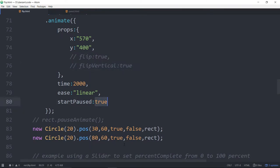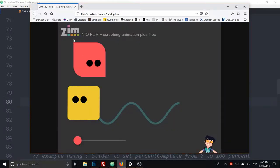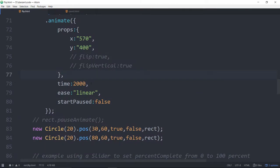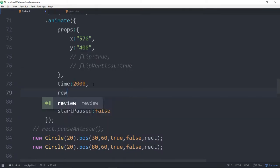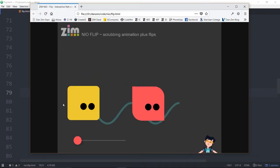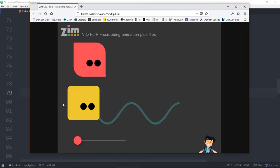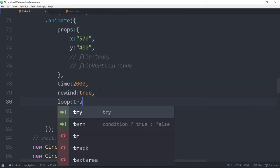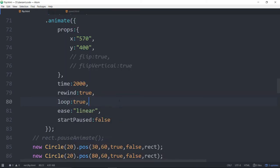We're not wanting to start paused, so we'll set that to false — or leave it out and we wouldn't start paused. There it goes, it's animating! That animated in just one direction because that's all we did. If we want, we could put a rewind on there — rewind colon true — and now it will go back again. Shall we also loop it? Loop colon true.